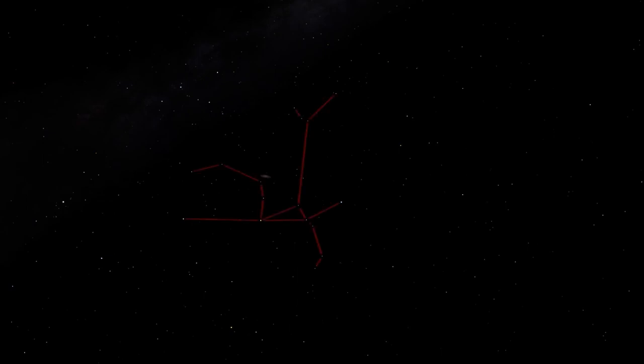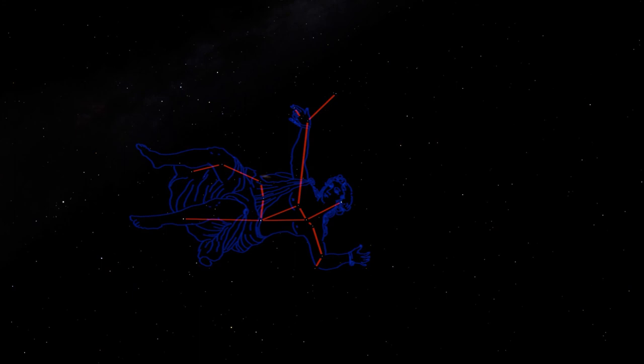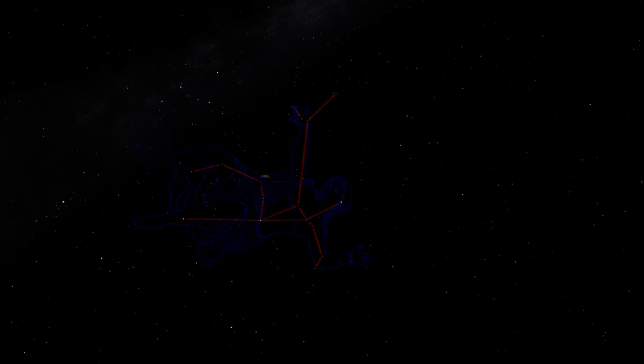So if it's clear where you are tonight, go out and look for Andromeda. Follow those stars out to locate the great spiral galaxy in Andromeda, the most distant thing your eyes can see. And take a moment to consider which of those ideas that we are so convinced of now will appear foolish in 100 years or a thousand.